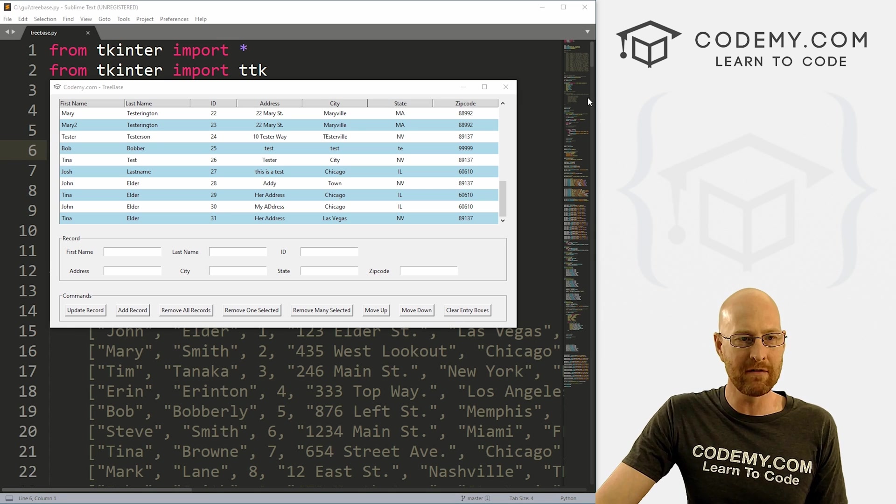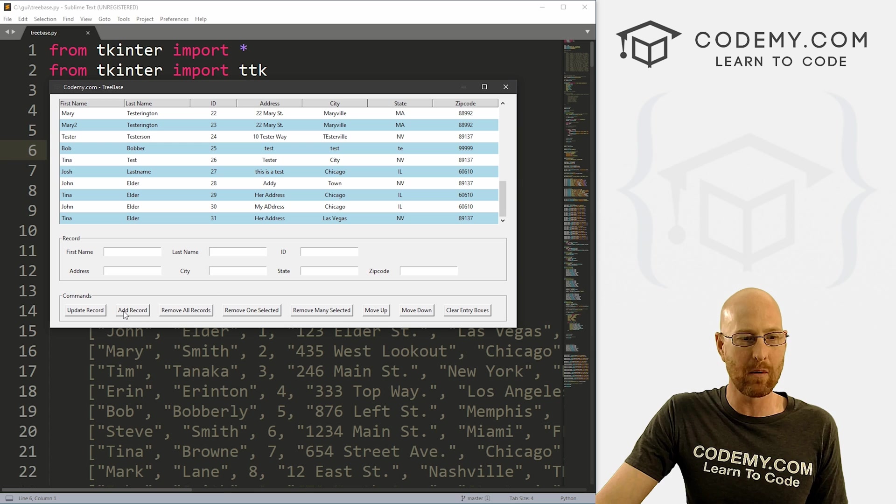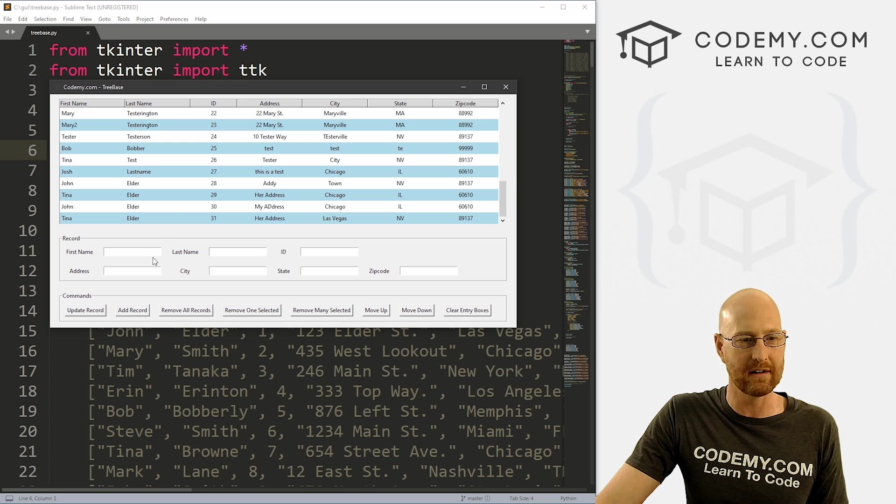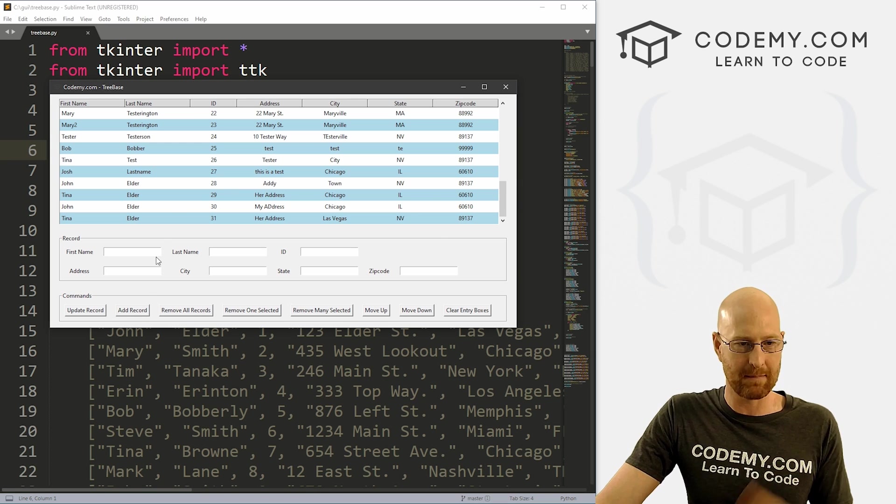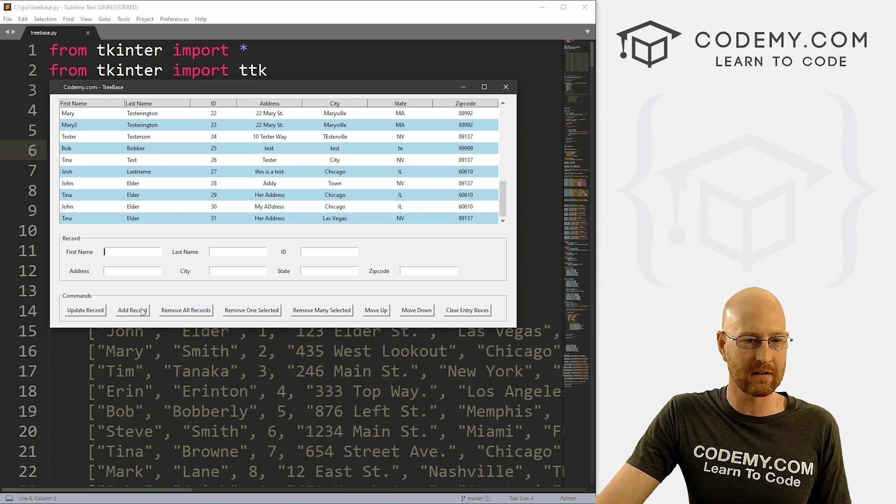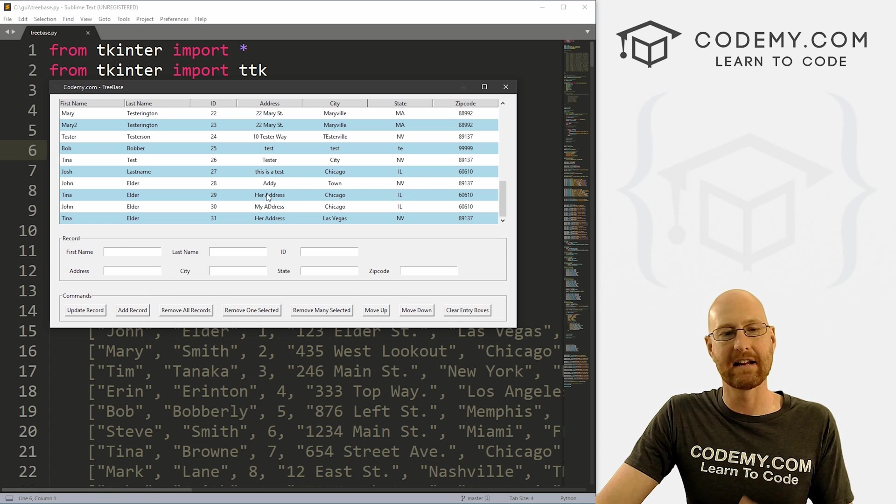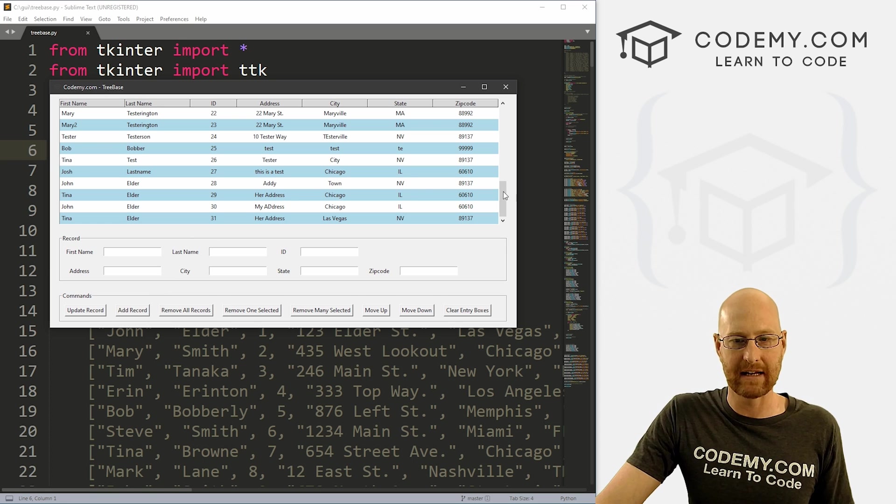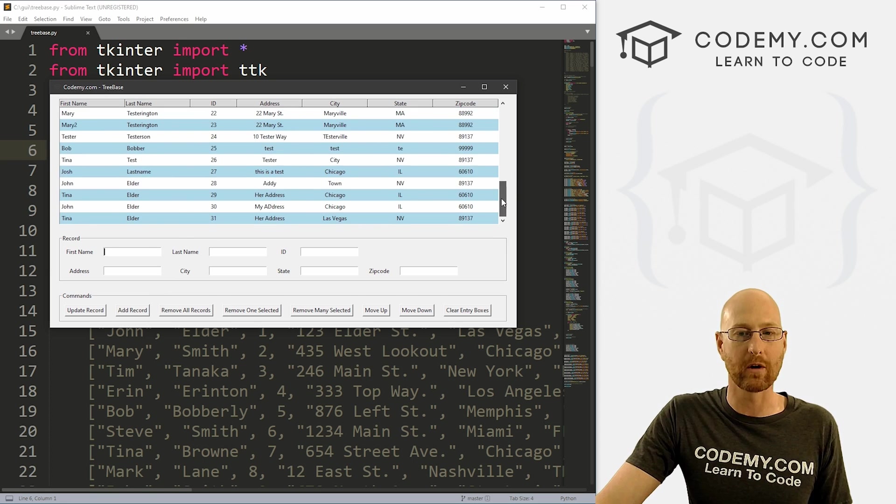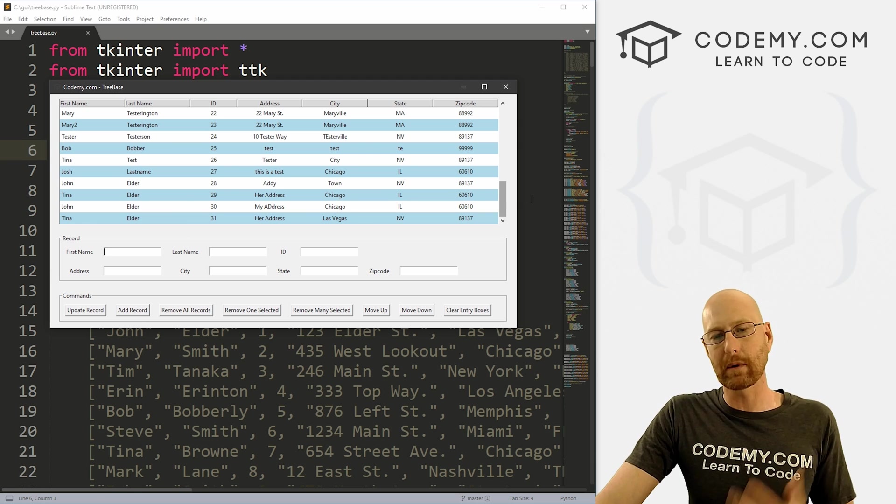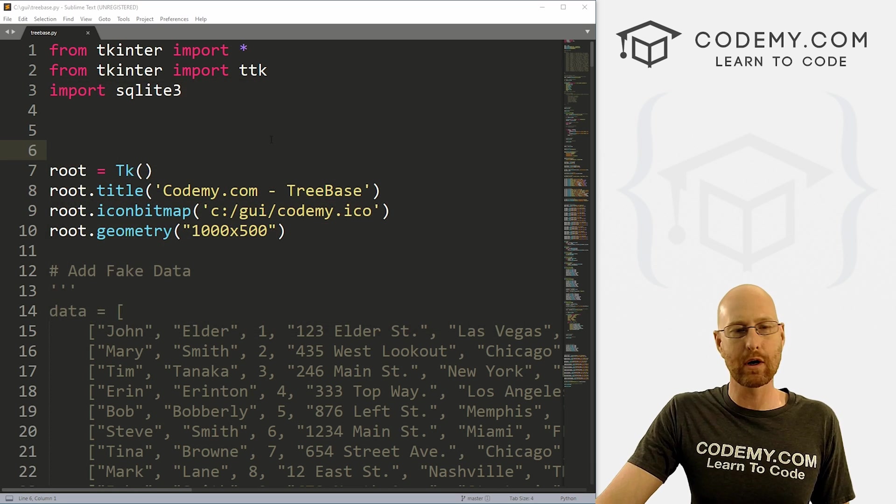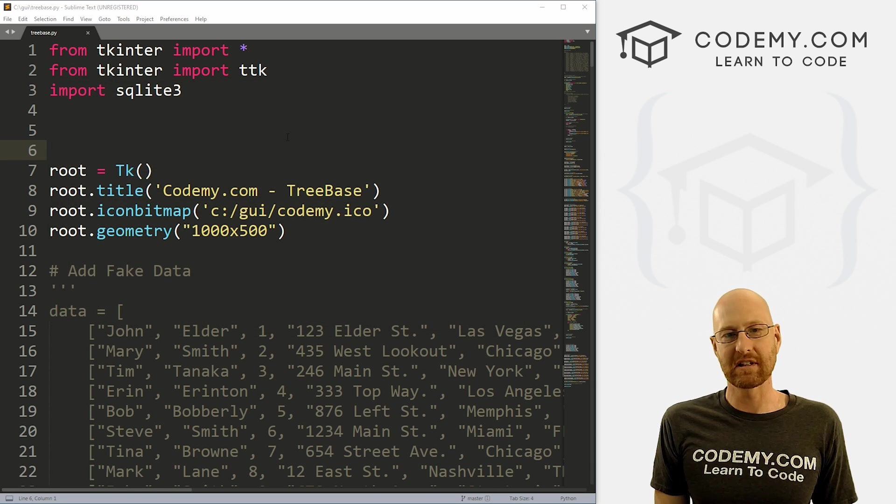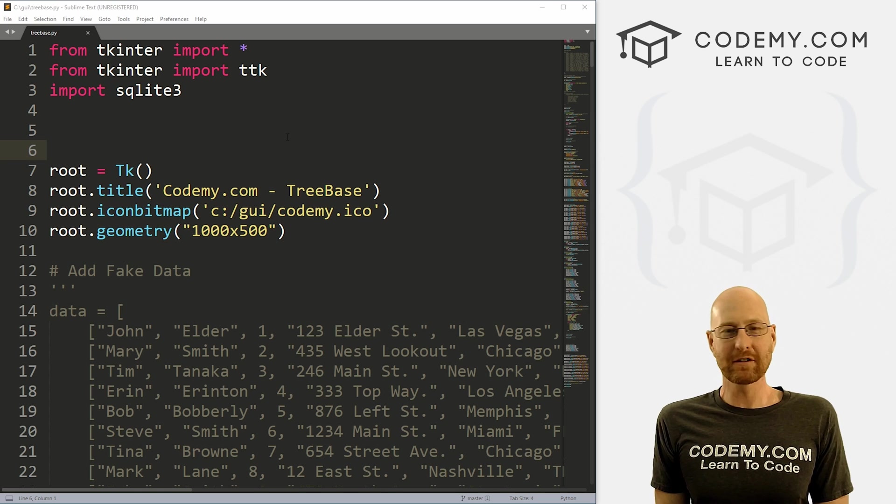Okay, so moving right along in our tree base app. Now we want to work on this add record button. So we want to be able to type in a new record, click the button, have it added to the database and then update this tree view thing accordingly. So that's what we're going to look at in this video. So head back over to our code.